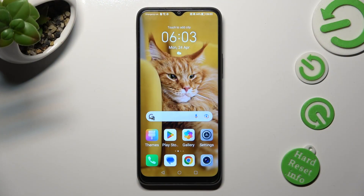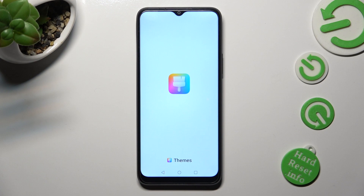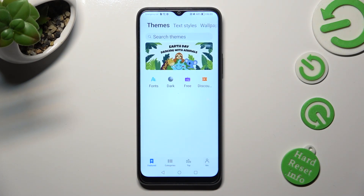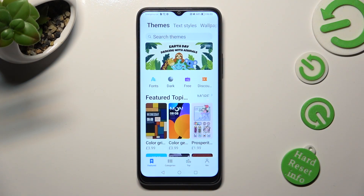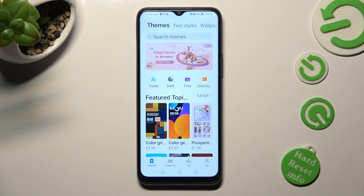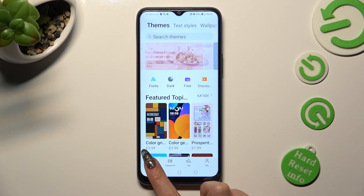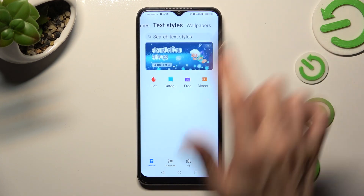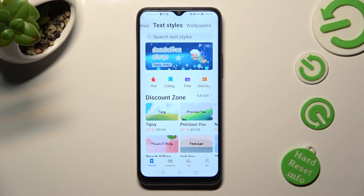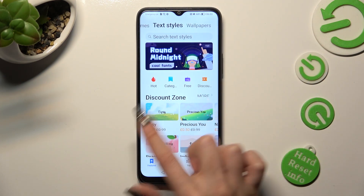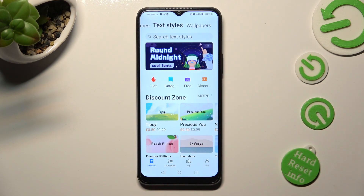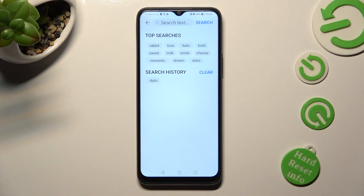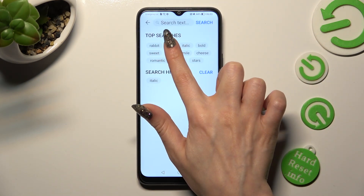First of all, open the Themes app. Then you can click on Featured at the bottom left corner, tap on Text Styles at the top, and pick one of those or click on the search bar and type in whatever you wish.